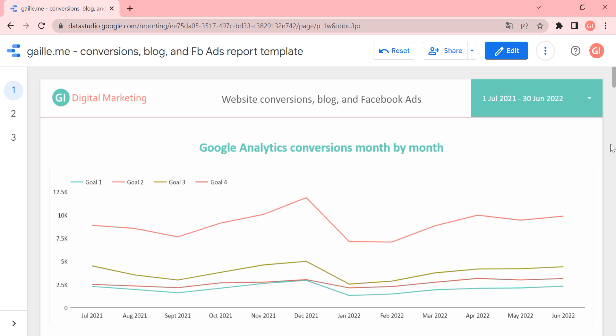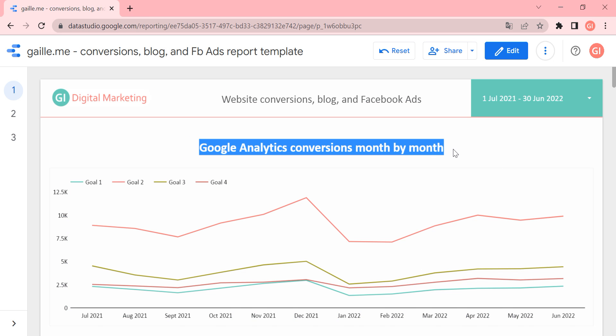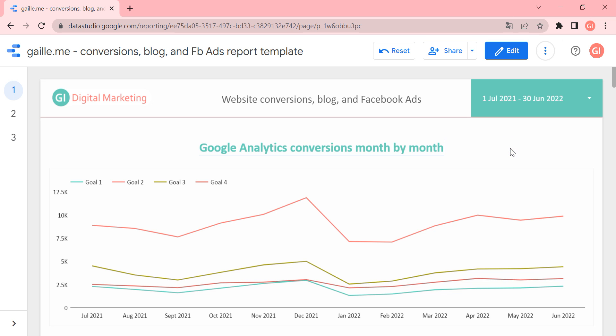Which data sources do we have here? I will go chart by chart through the report and make some comments about data sources. We start from Google Analytics conversions month by month, and as we can see from the title, it is Google Analytics data and I used the direct connector to Google Data Studio, which is the default Google Analytics connector.